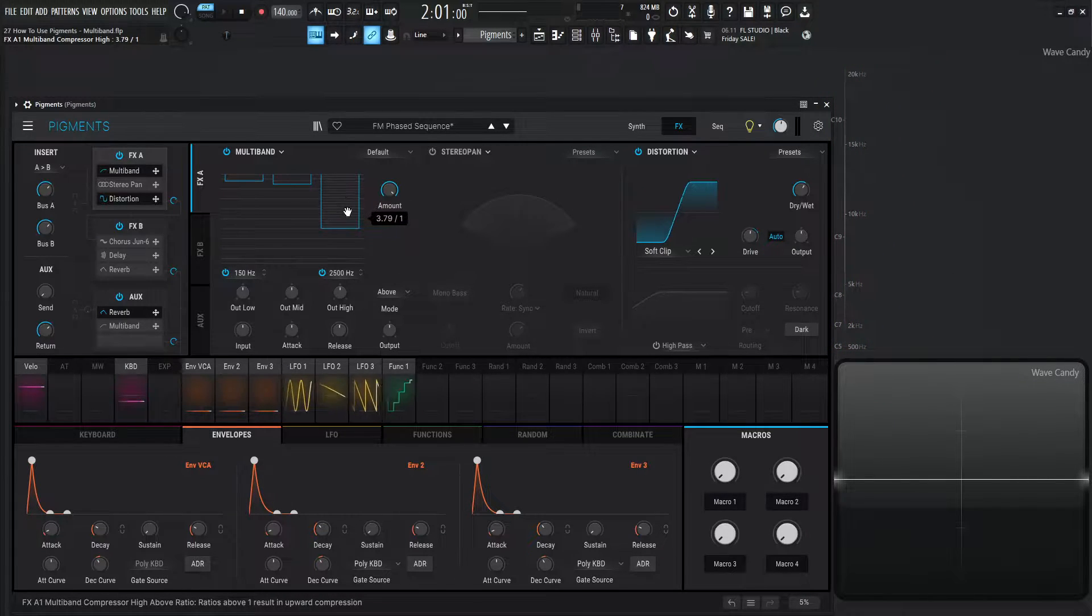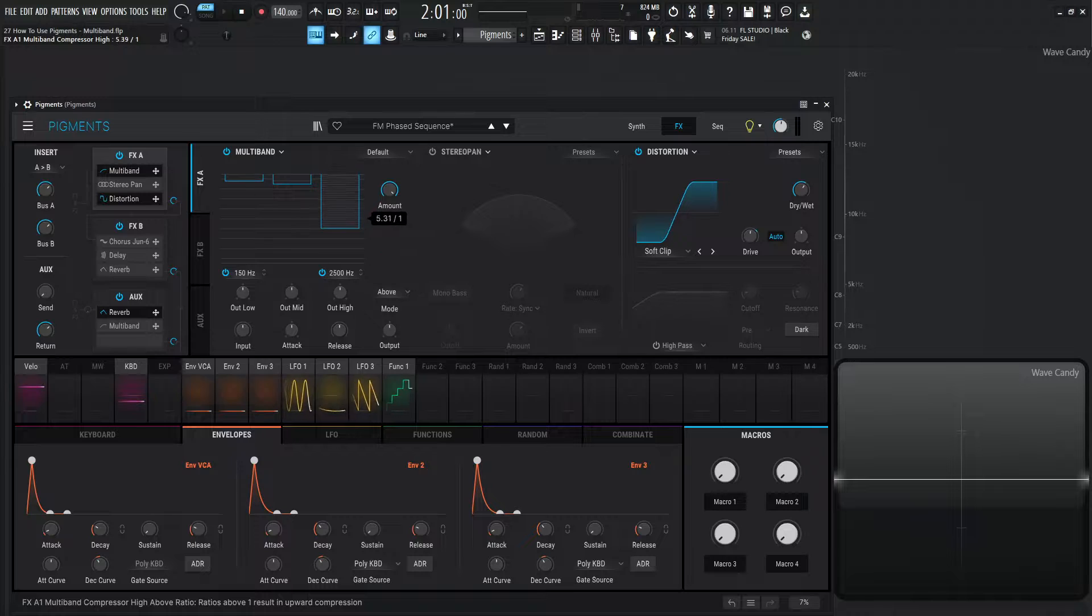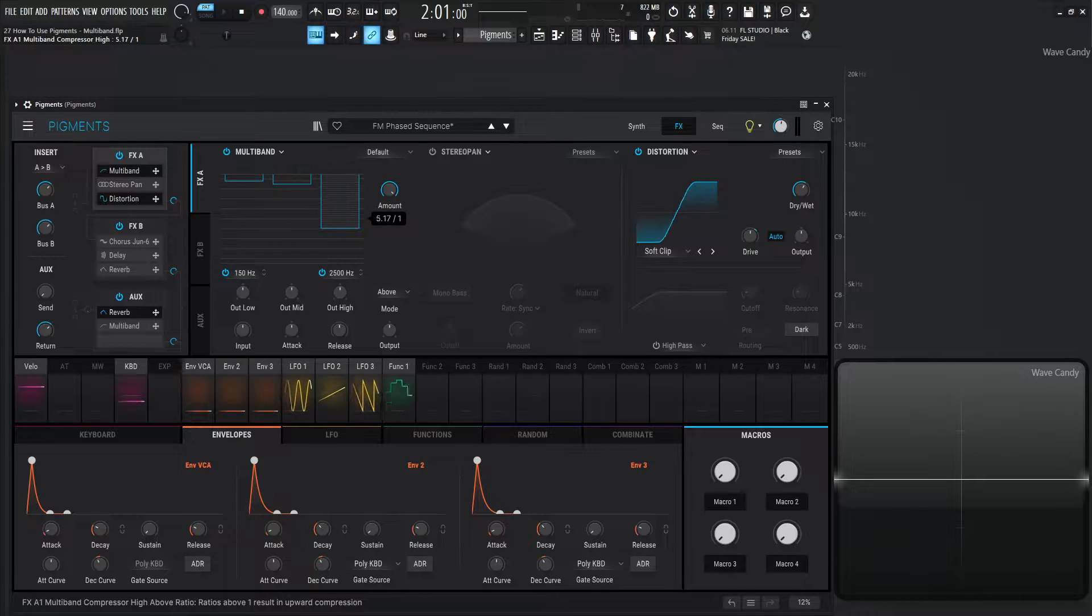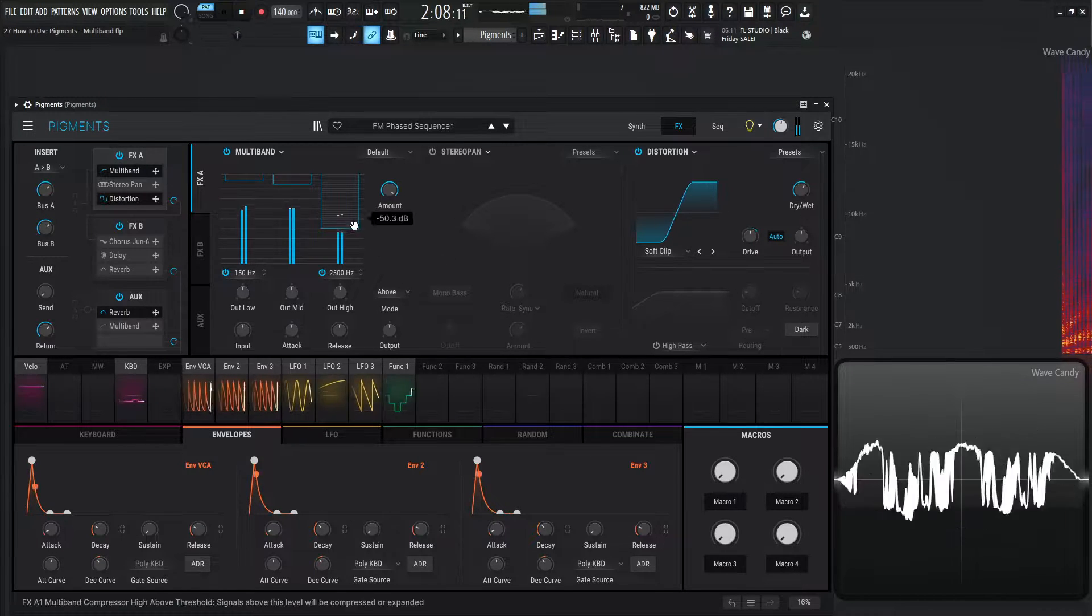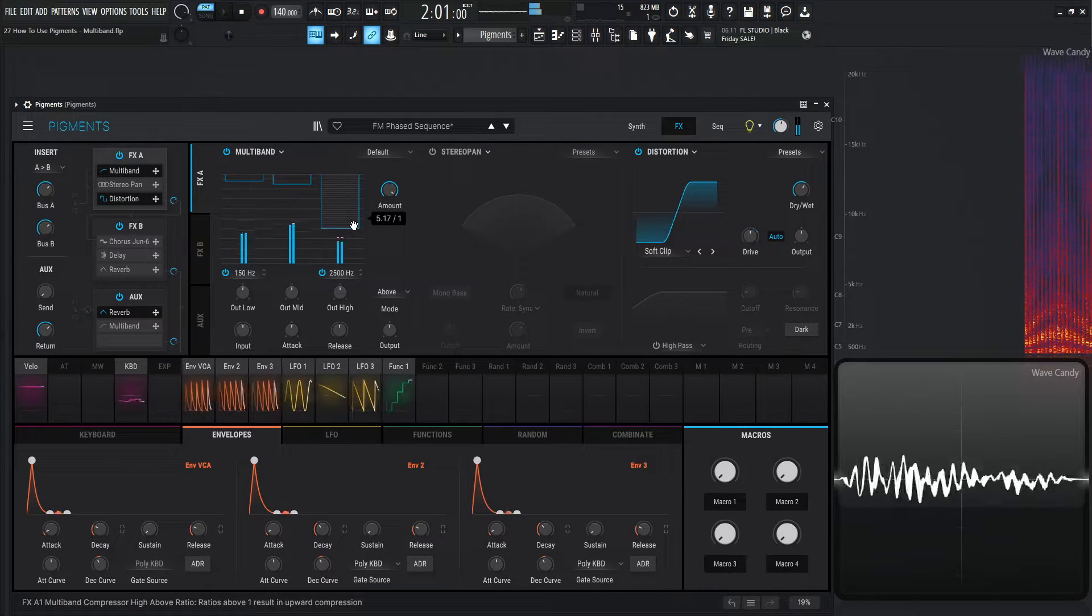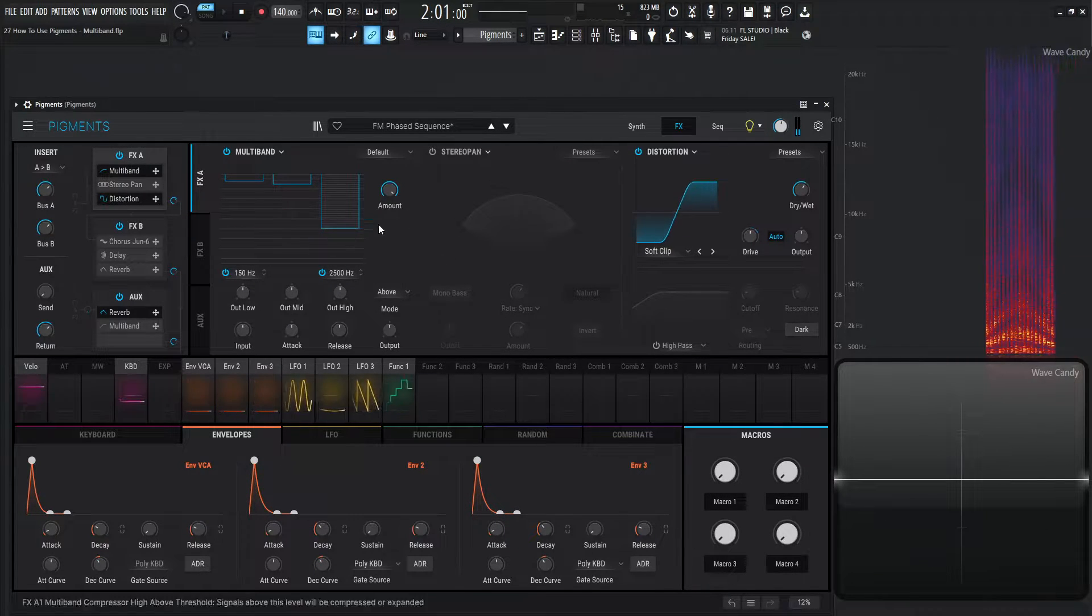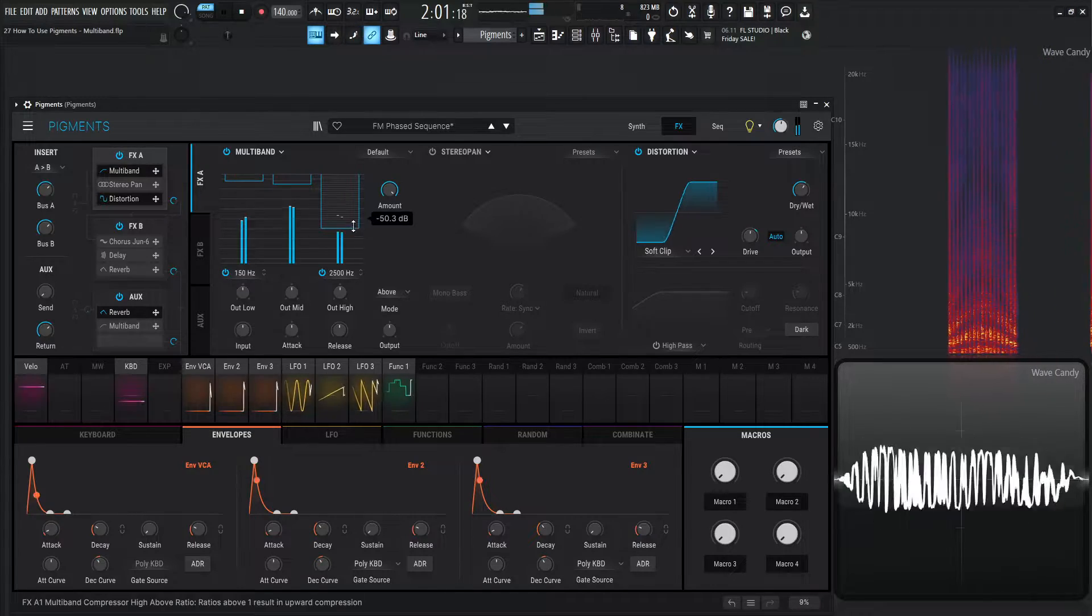And it's only going to compress that top band right there. And for this demonstration, I'm going to turn up the distortion here.